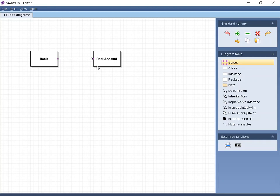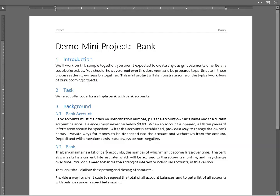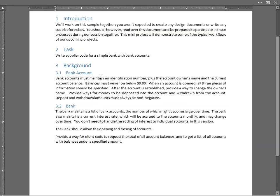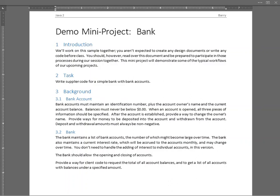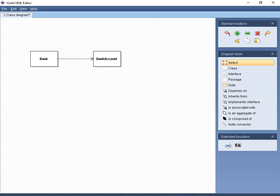The next thing is we've got to figure out what we want to do in terms of the contents of these things. We might as well start getting this fleshed out. Let's go back and look at the bank account first. Bank accounts must maintain an identification number plus the owner's name and current account balance. That's enough to get us started.